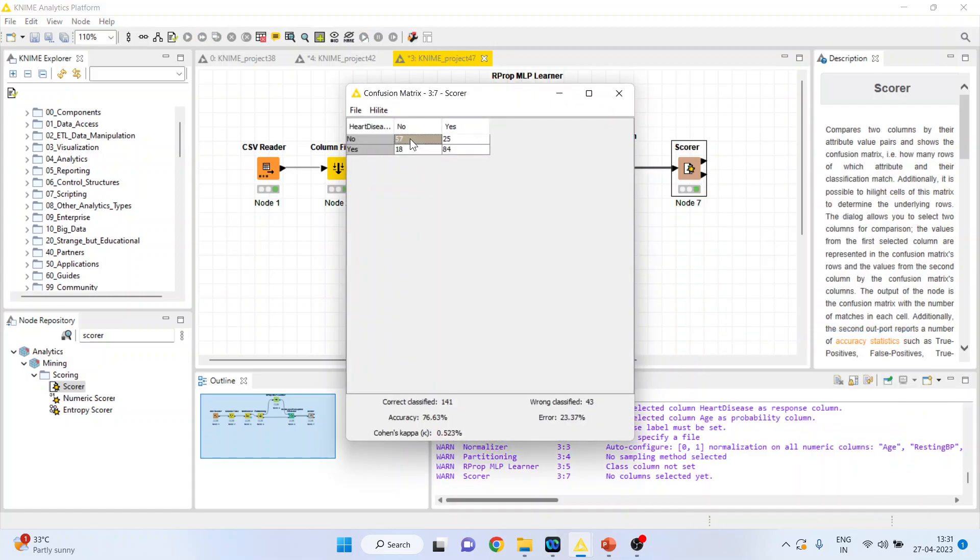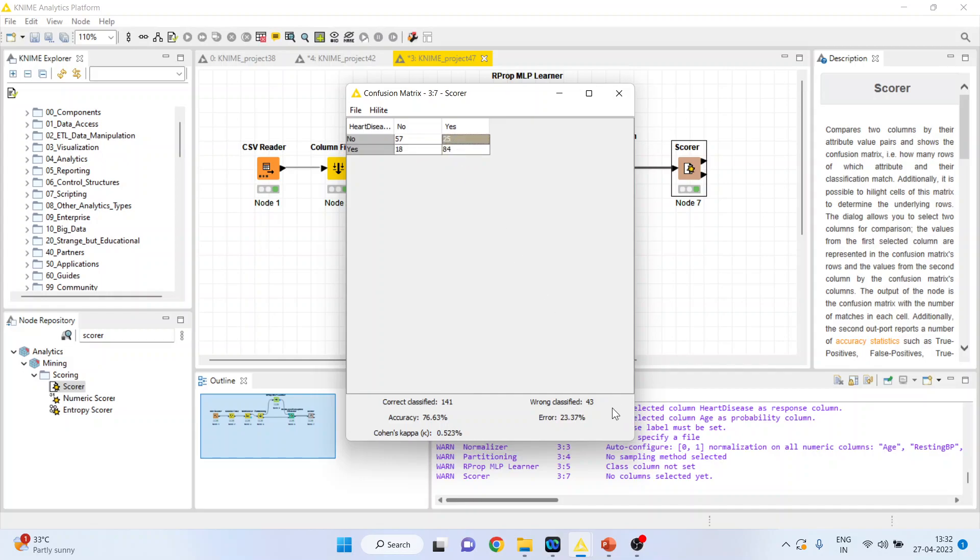Right click on it and you can see the confusion matrix. So 57 plus 84, that comes out to be 141. 76 percent classification accuracy we have achieved. 144 cases are correctly classified. Misclassification has happened in 18 plus 25, that is 43. So the error is 23 percent.